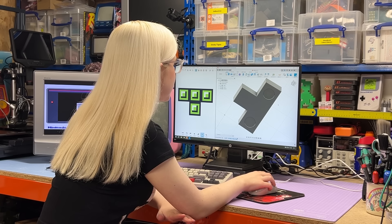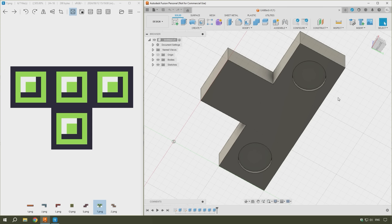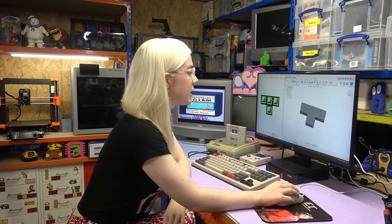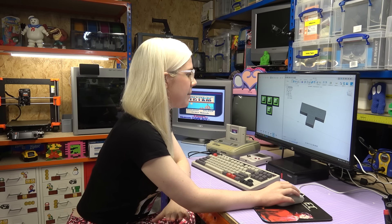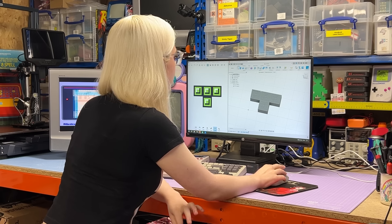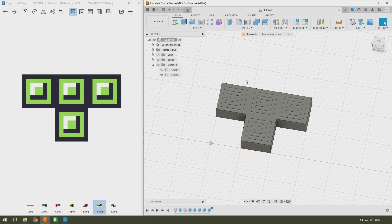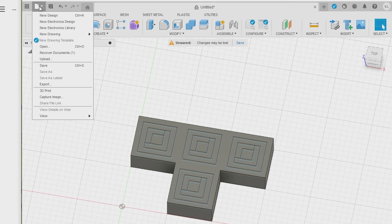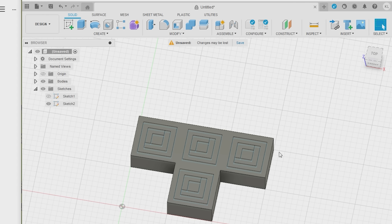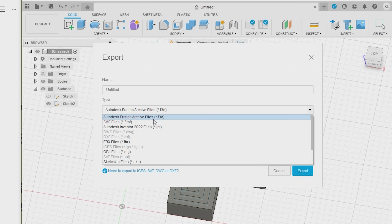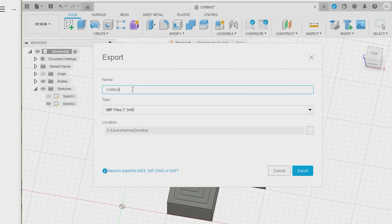And just like I did with the single colour ones, I've added some magnet holes at the bottom, which you can see here. So now that's all extruded, the next step is to get it exported, which is a different process from the single colour tetromino, as I want to make sure that I am exporting all of these bodies into one file. So to do this, I'm going to press file, and then this time I will click export. Make sure that it is a 3MF file, and then I'll just save it to the desktop as T.